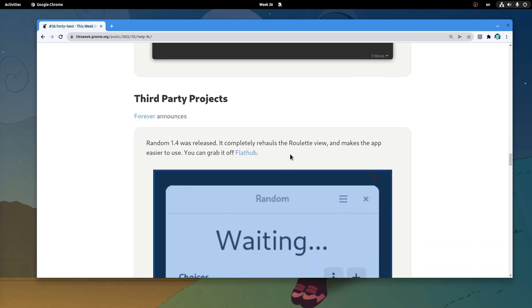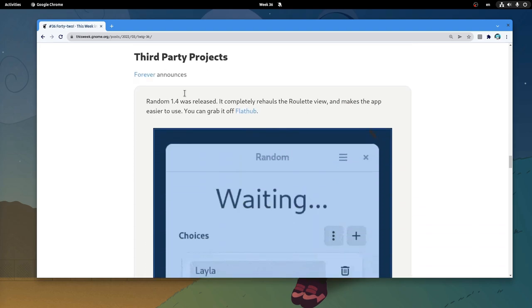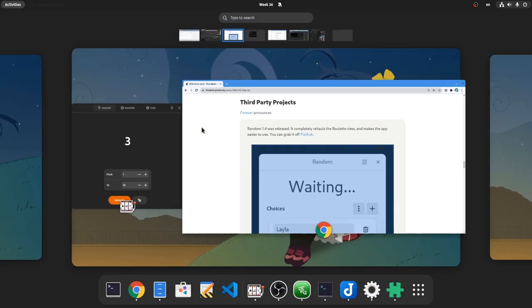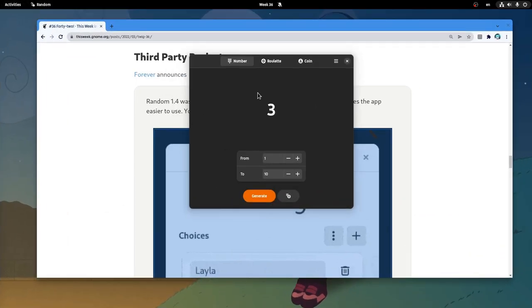Now, on third-party projects we have Random 1.4 release, that brings a redesigned roulette view! Let me show you maybe?